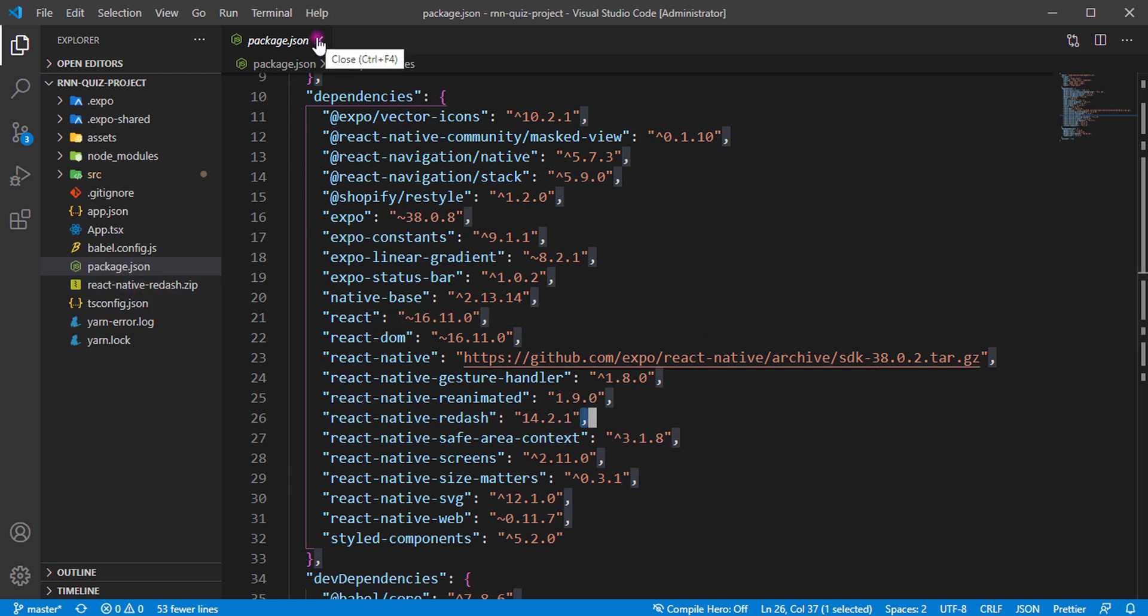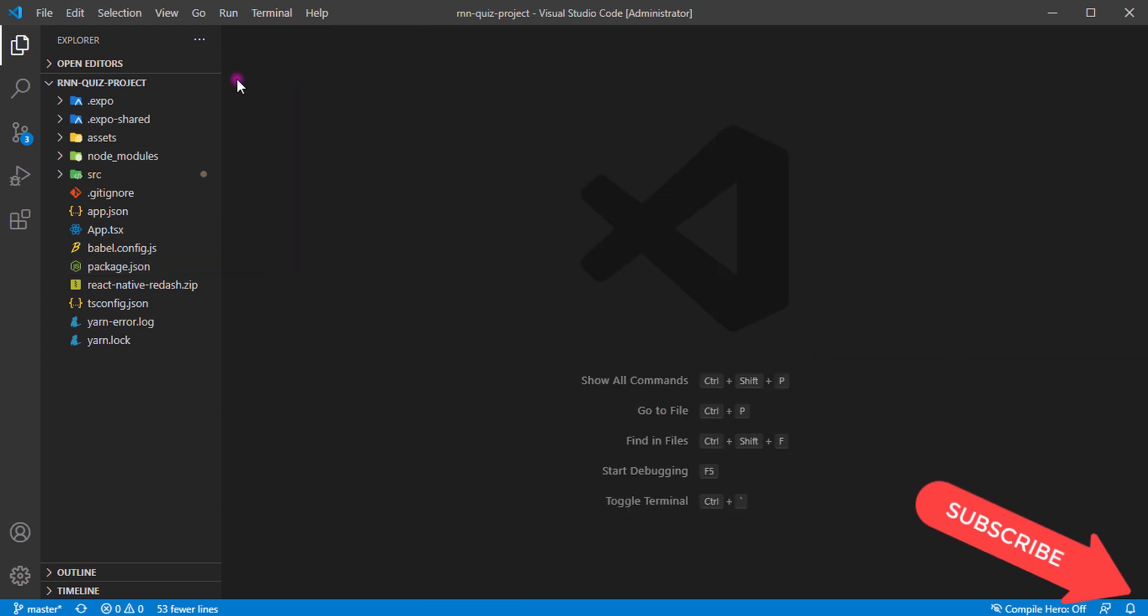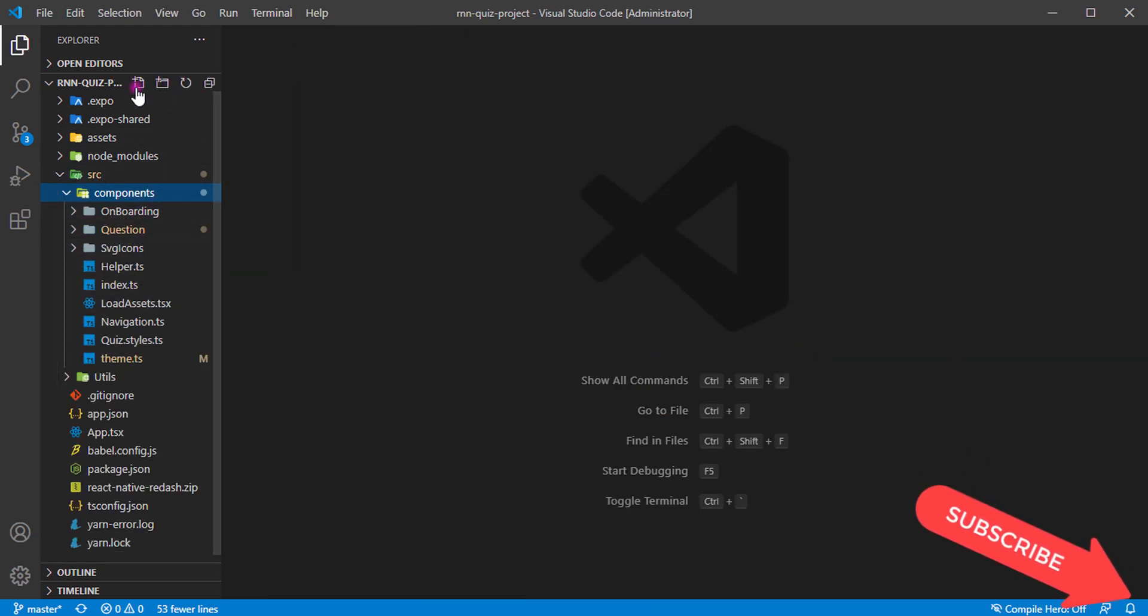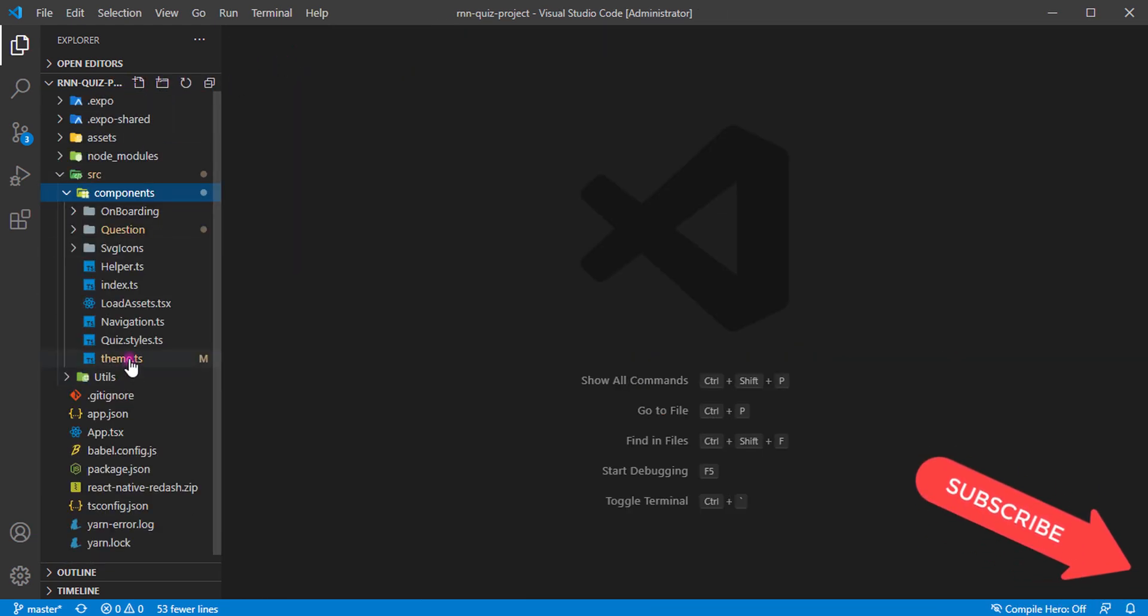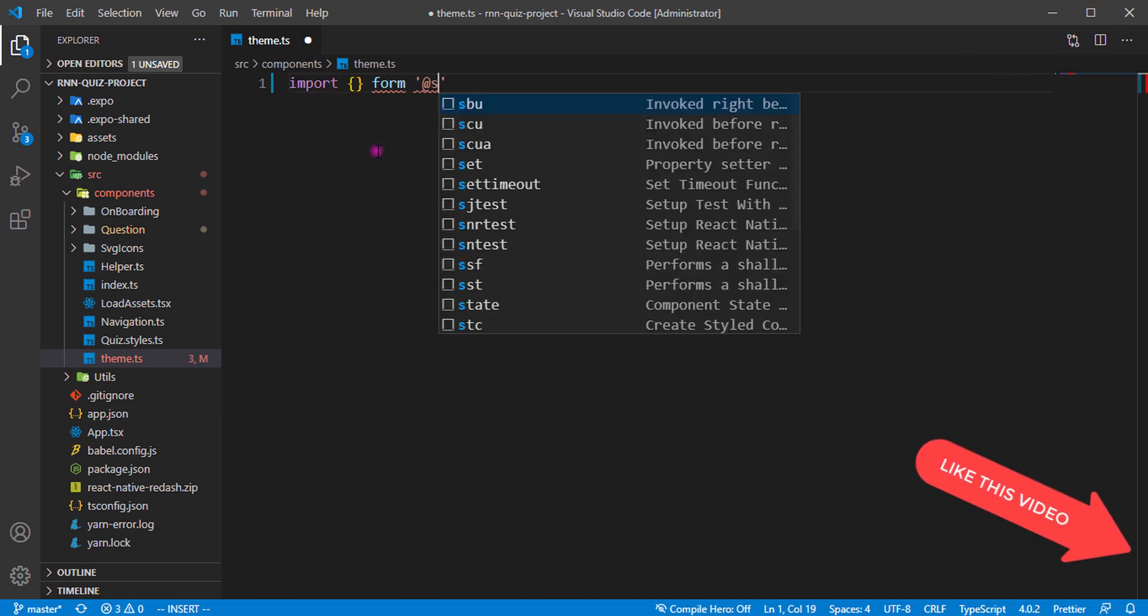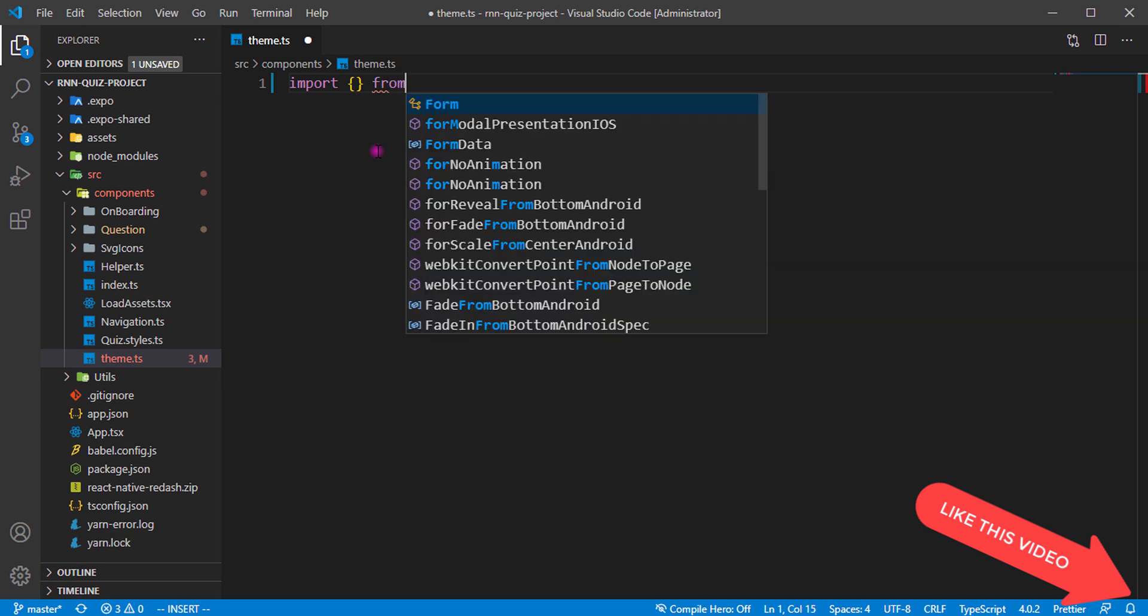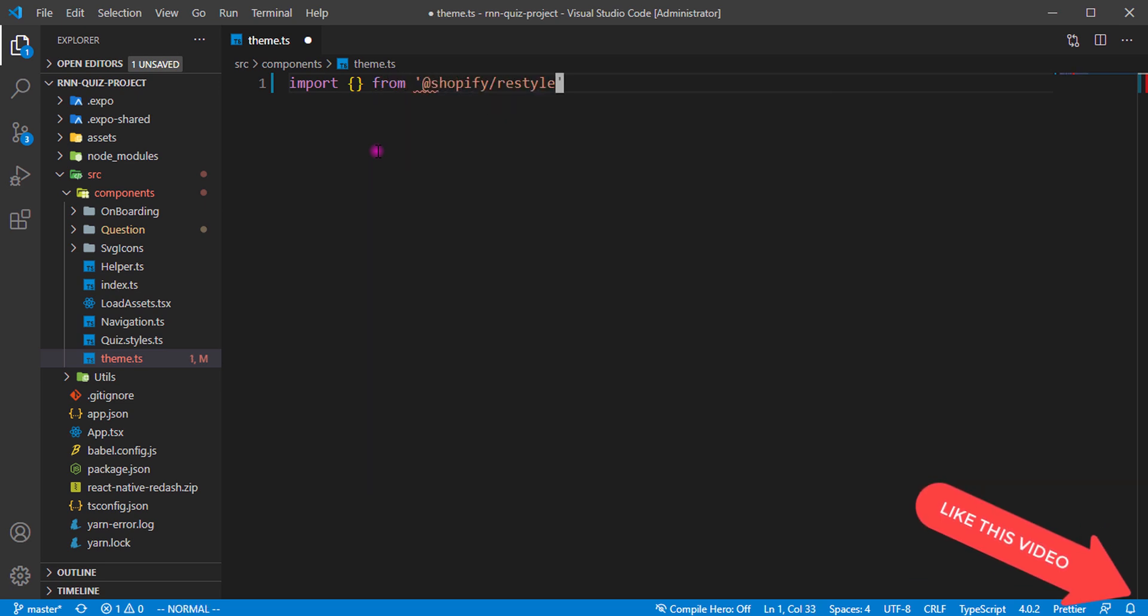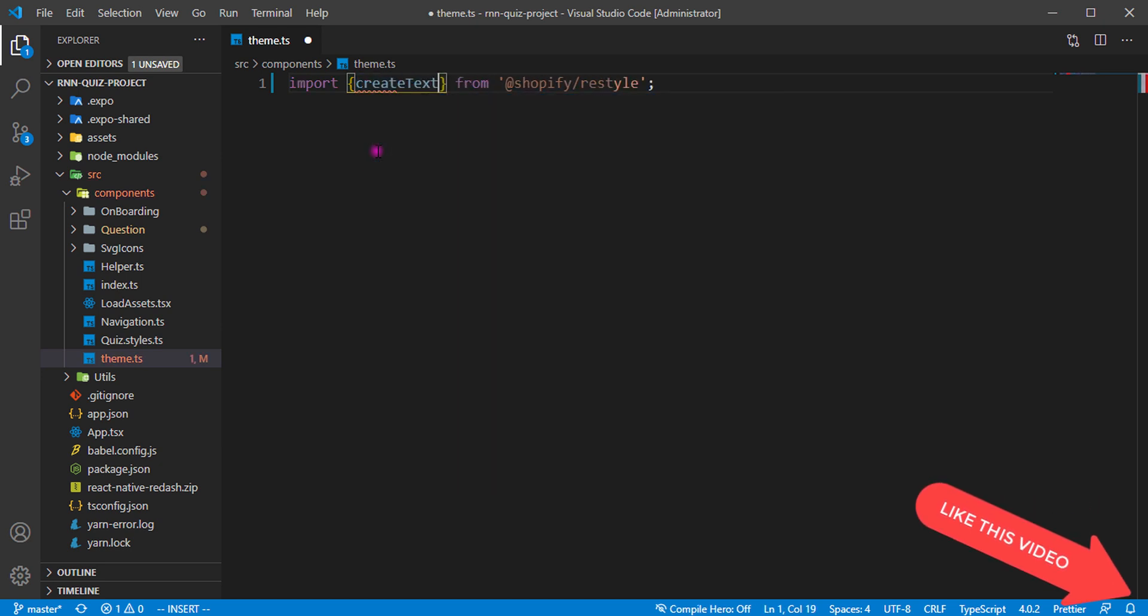Let's go ahead and start with Shopify Restyle. You can see I'm using Shopify Restyle. I'm going to go to components and create a file called theme. The theme file is already created. For the theme, you're going to import from Shopify Restyle.